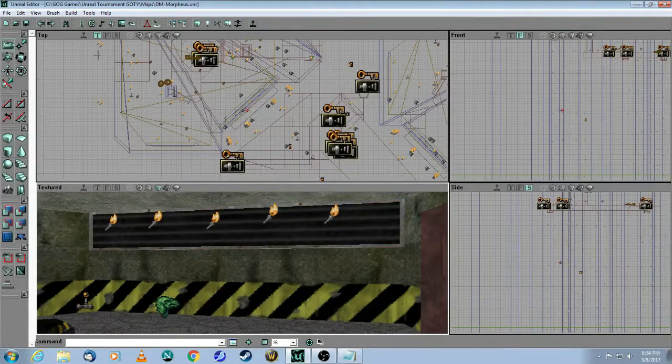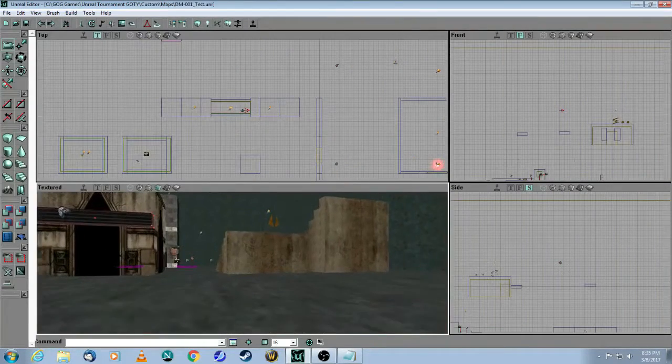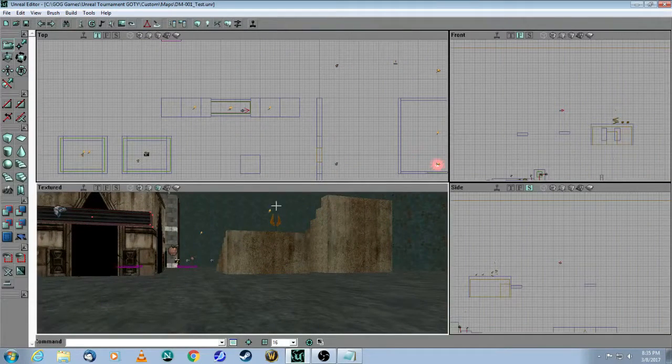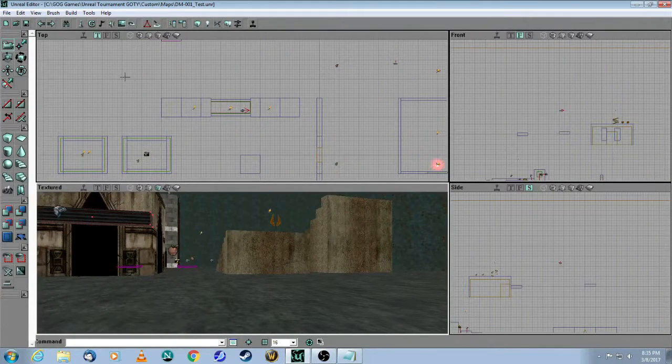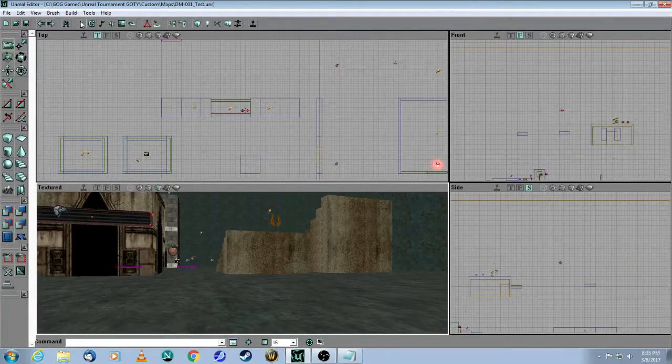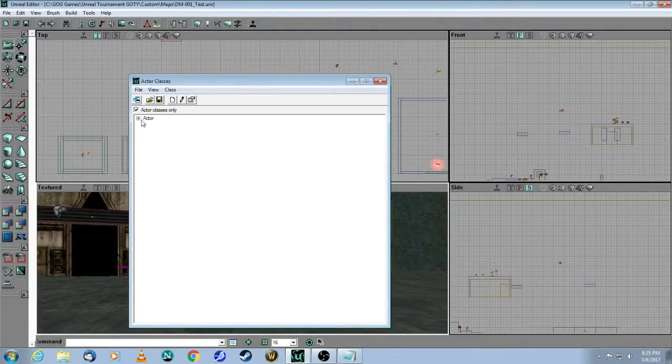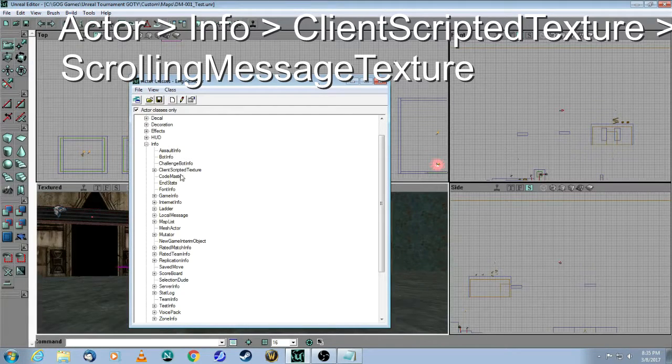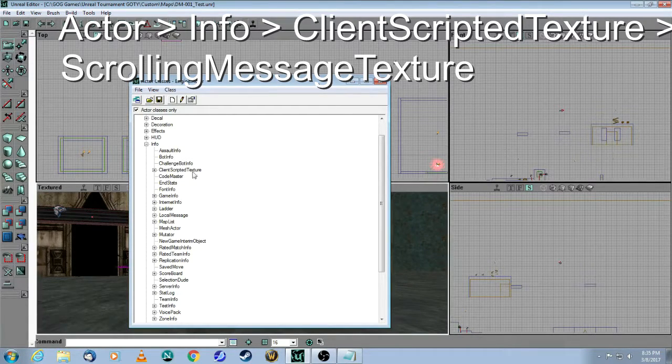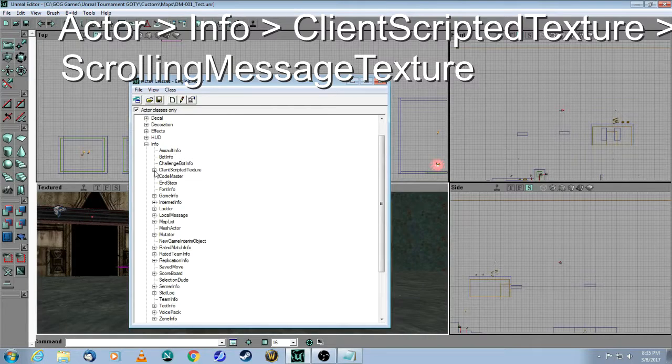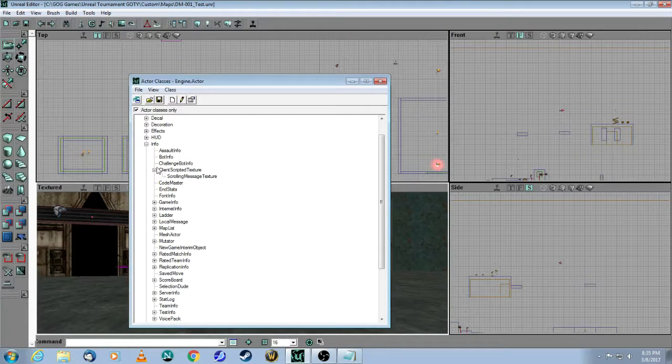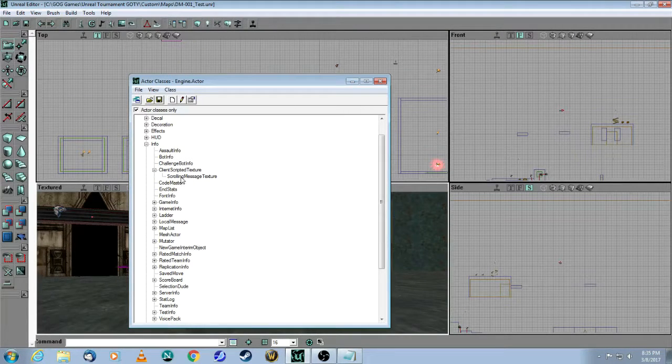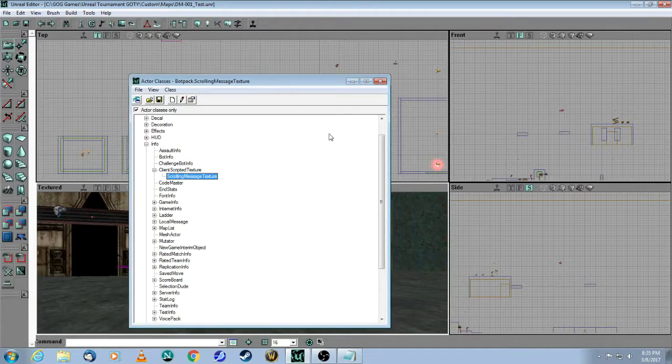Now you can close this map. So in your map, simply go to the Actor Class Browser, open up Info, and here you will see Client Scripted Texture. Select that and click on Scrolling Message Texture.